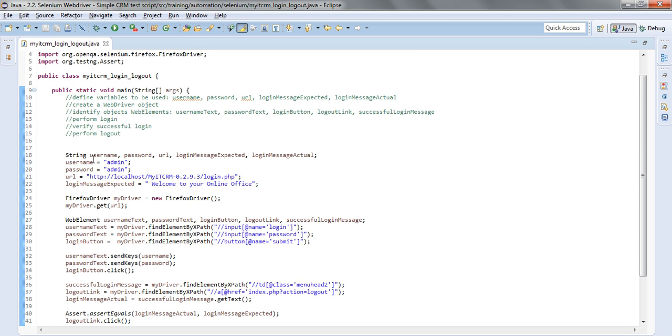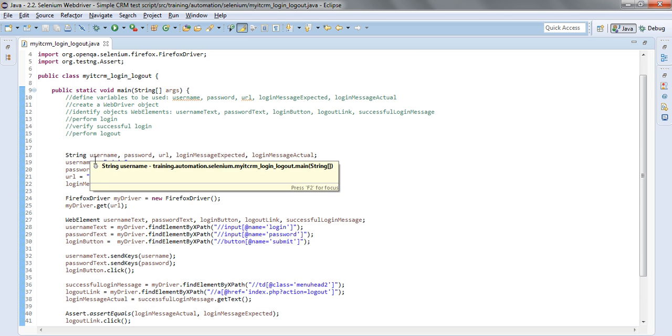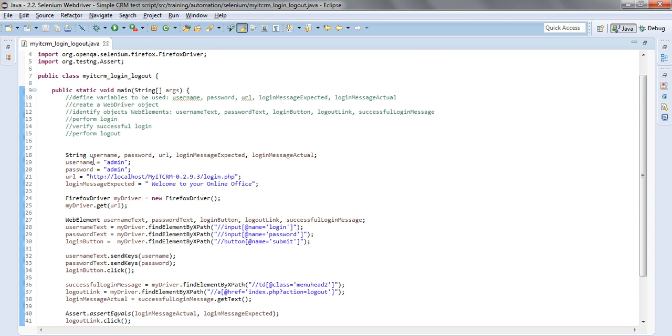First of all I have just declared the variables that I intend to use that will be the username and password as well as the URL.